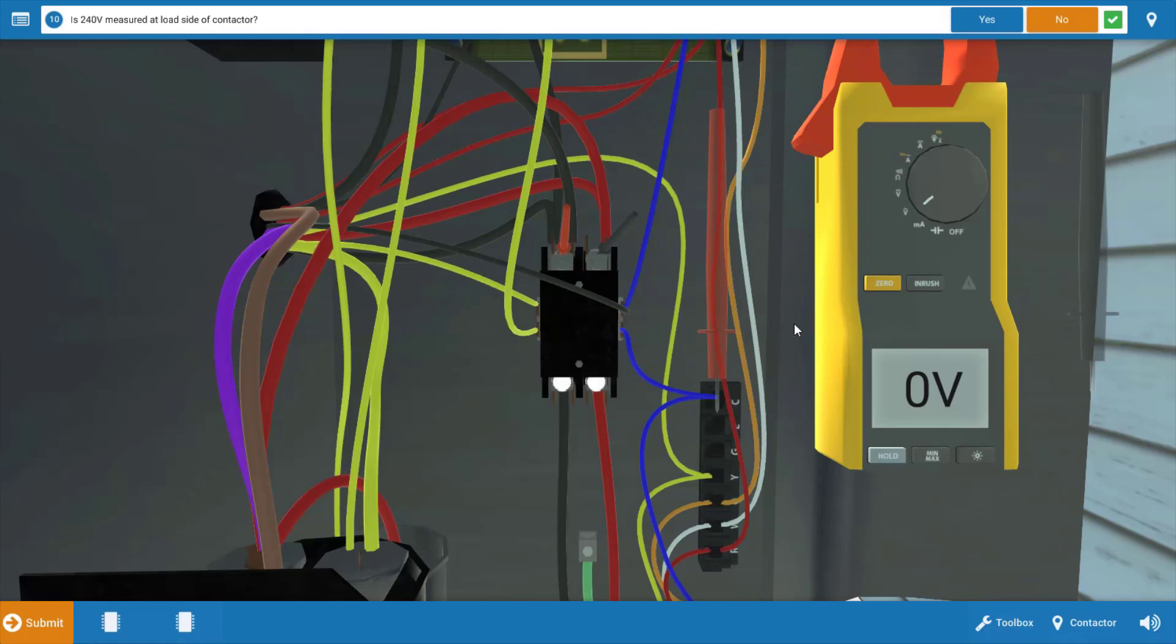Now, could we have a problem with the contacts? Well, sure, but more than likely the coil is open. And because this is a residential unit, and the contactor is a replaceable component, it's not repairable, it's not really going to be necessary to do a resistance check of the coil. We know the contactor's at fault. Again, with 24 volts to the coil, it should be energized, and it should be pulling those contacts in.